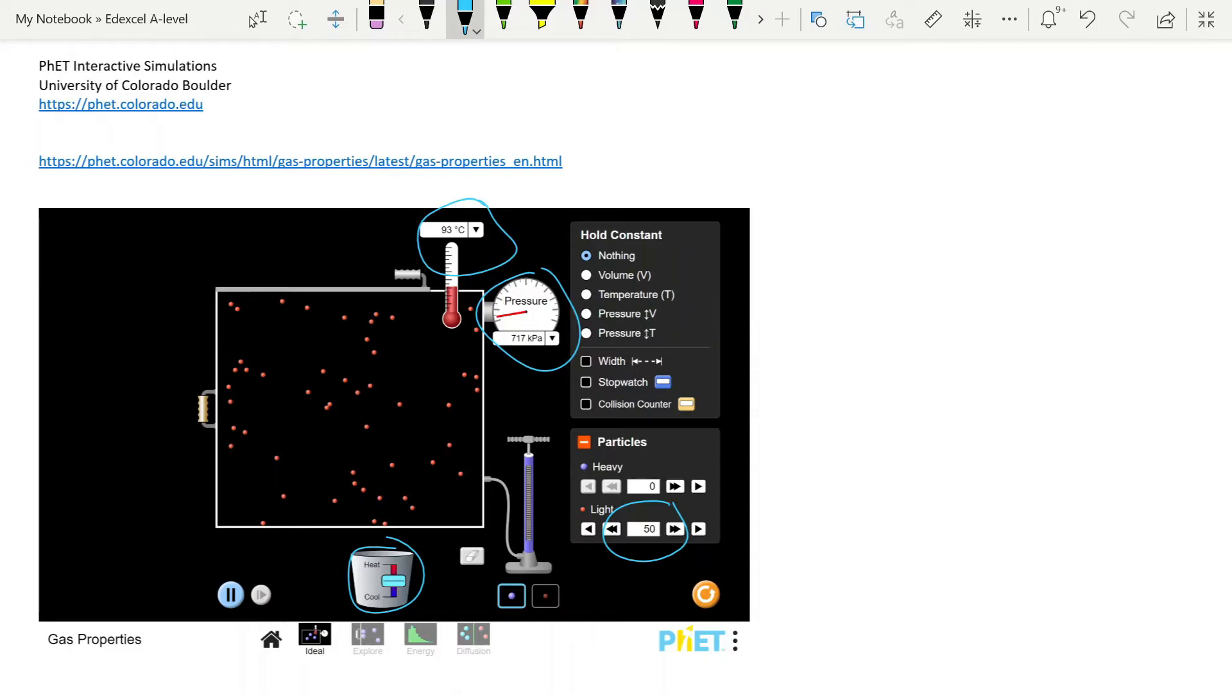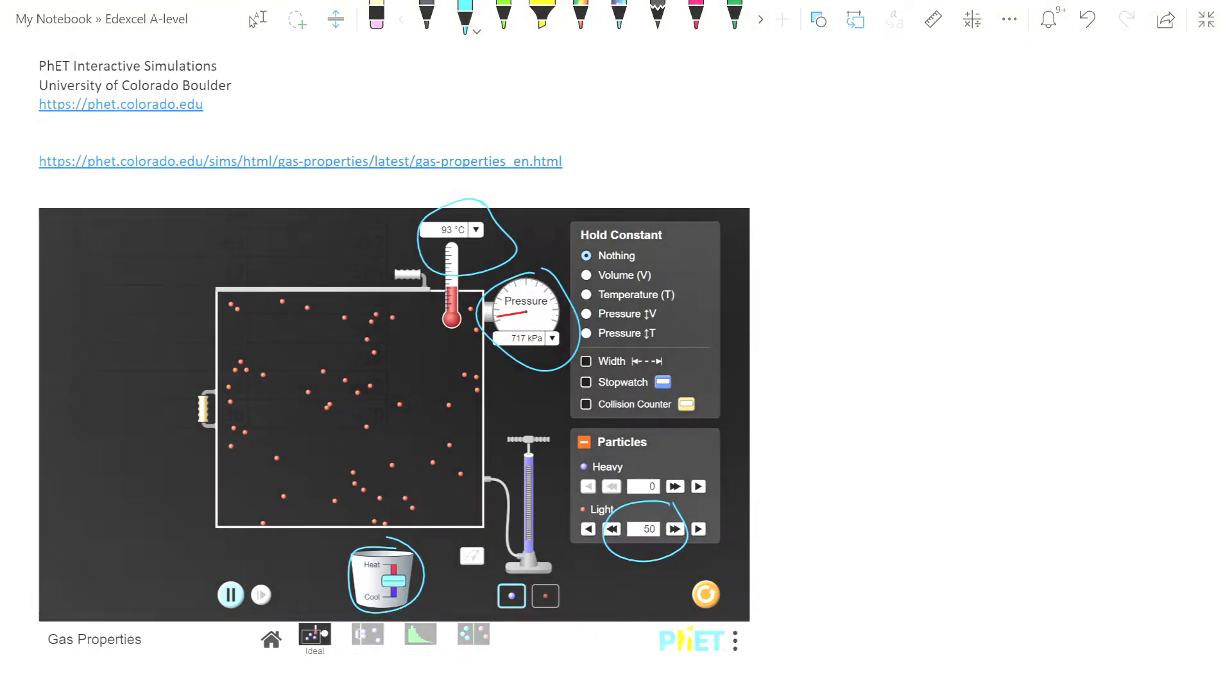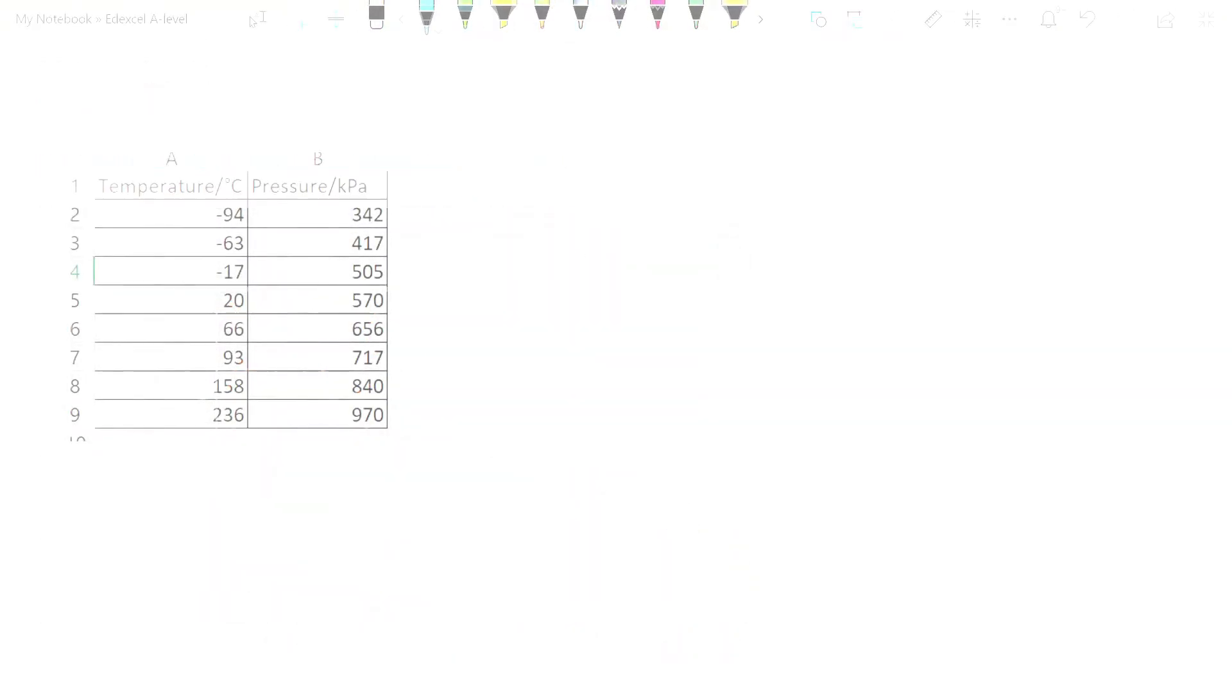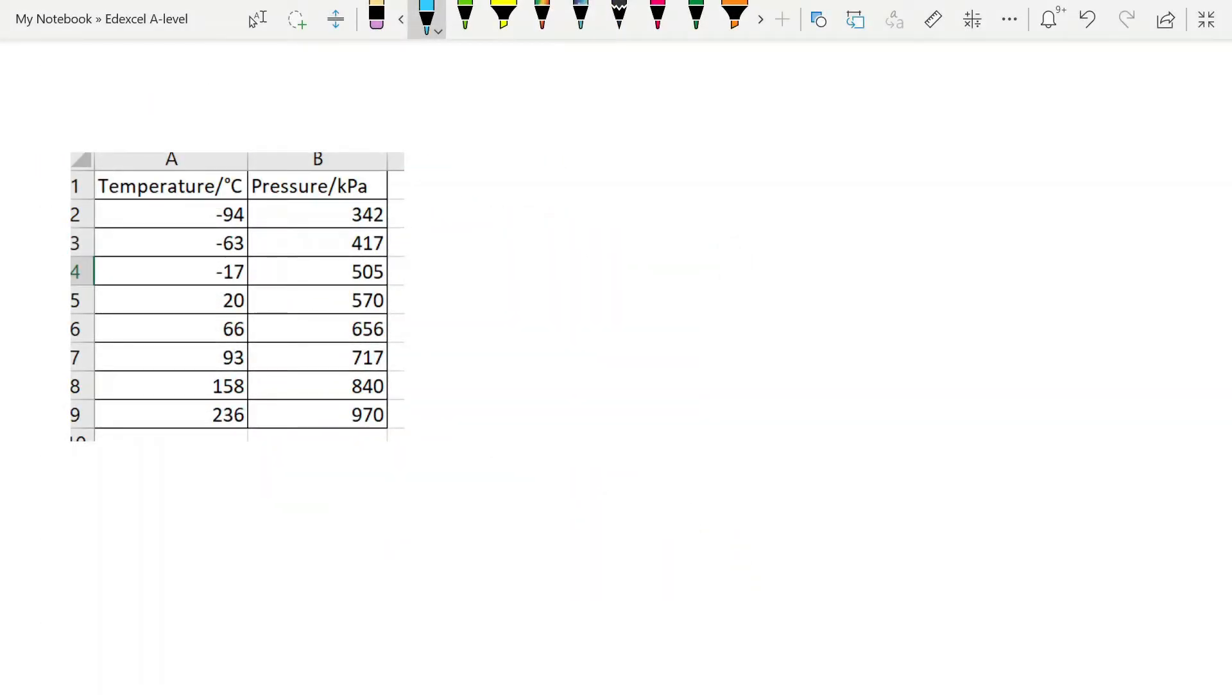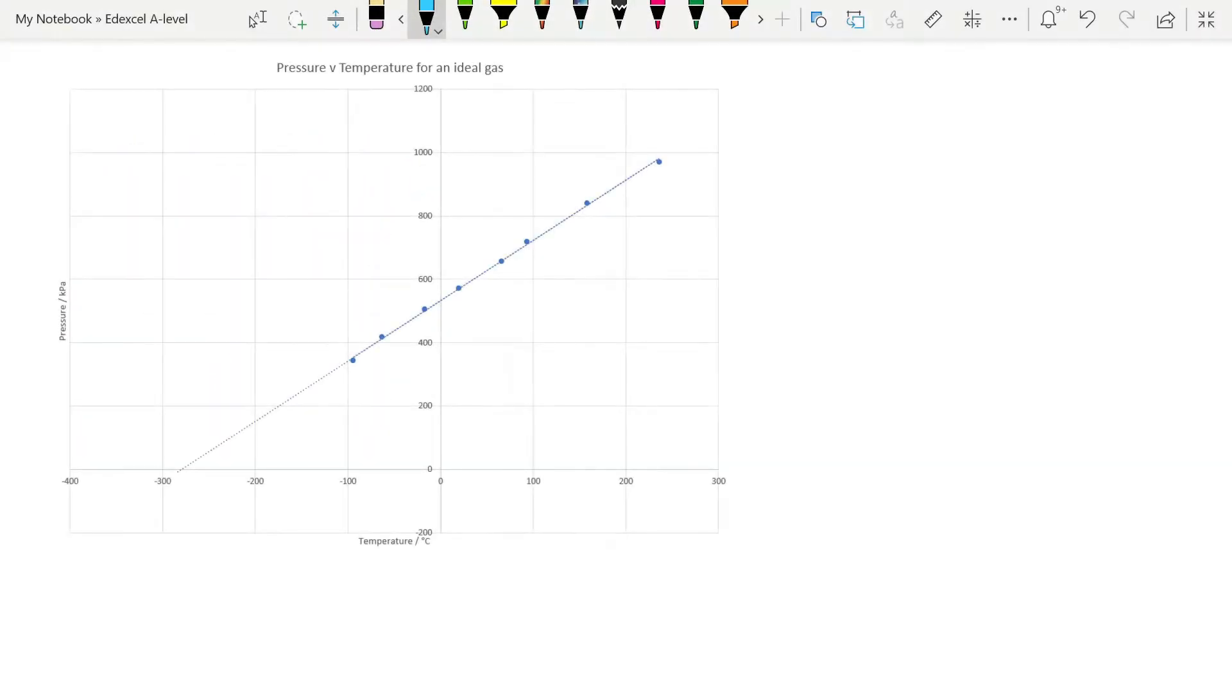So if you take that data, you end up with something that looks like this. You can see that I've got temperature and pressure up here, and I've just taken 8 values between minus 94 degrees Celsius and 236. When you plot those on a graph, this is what you get. These are my points up here, a slight variation around the line as expected because I was taking the median value of pressure, but the key point here, first of all,